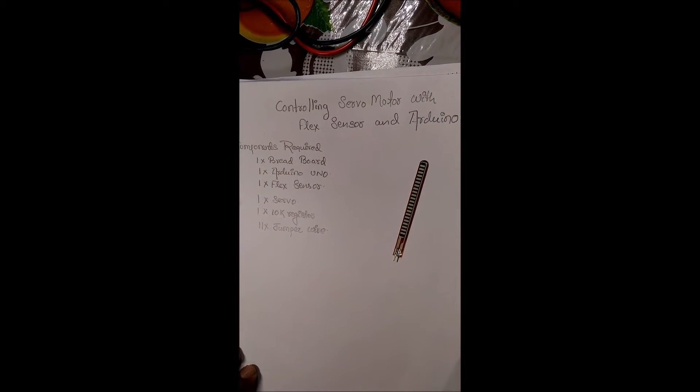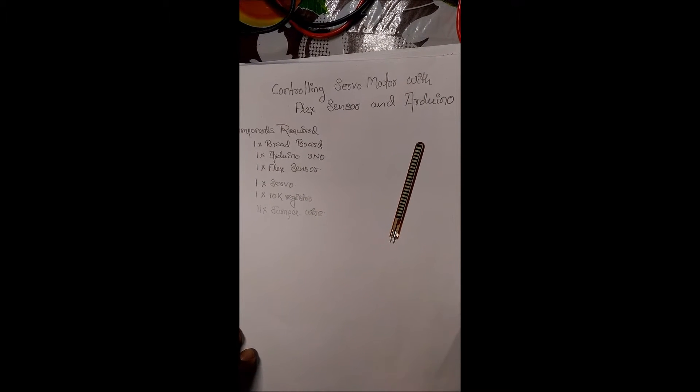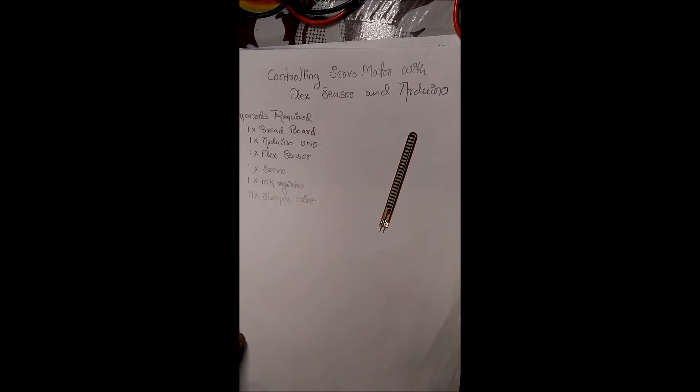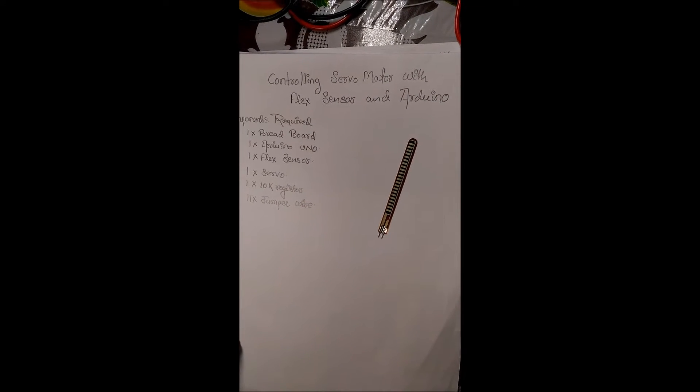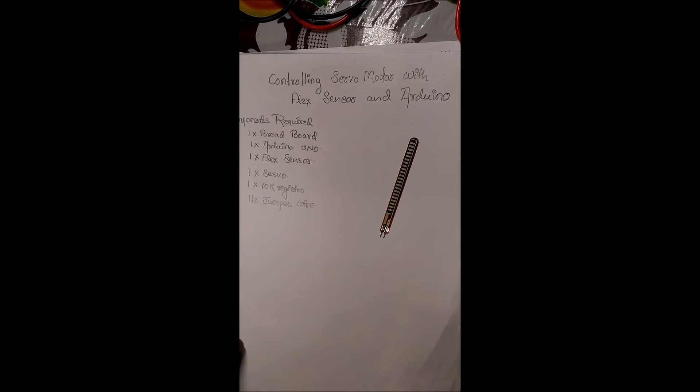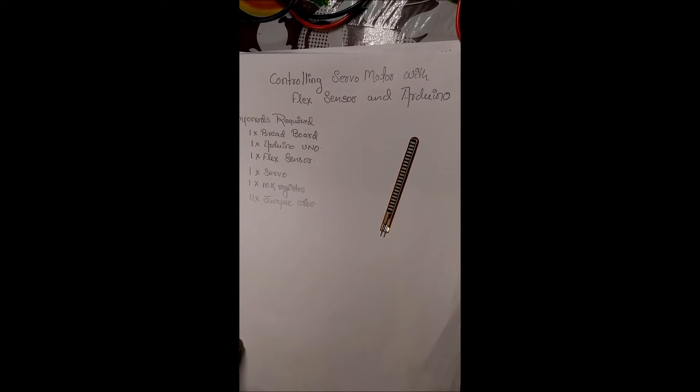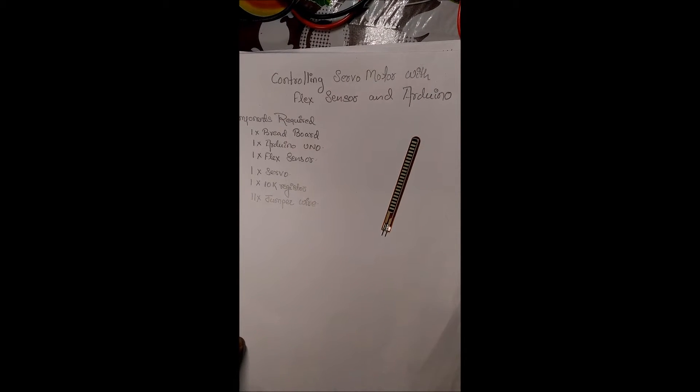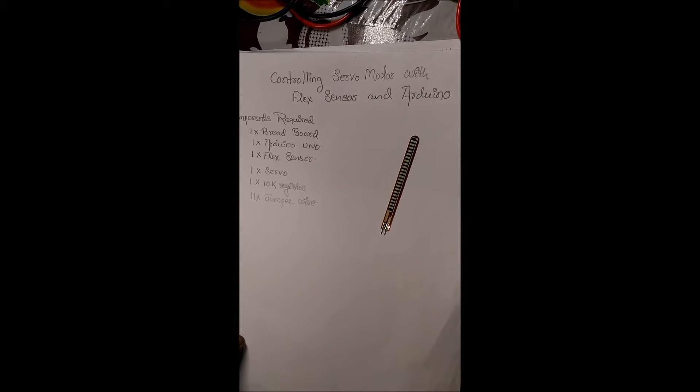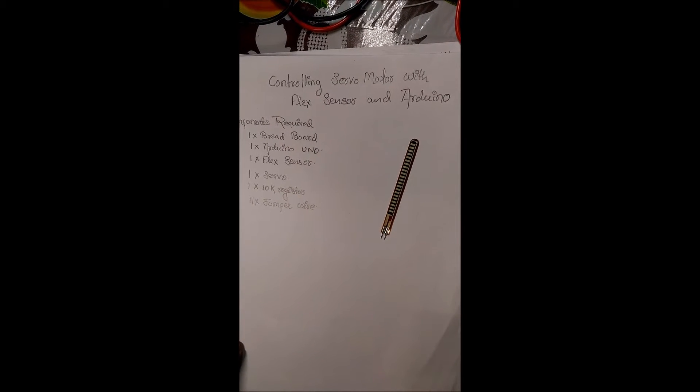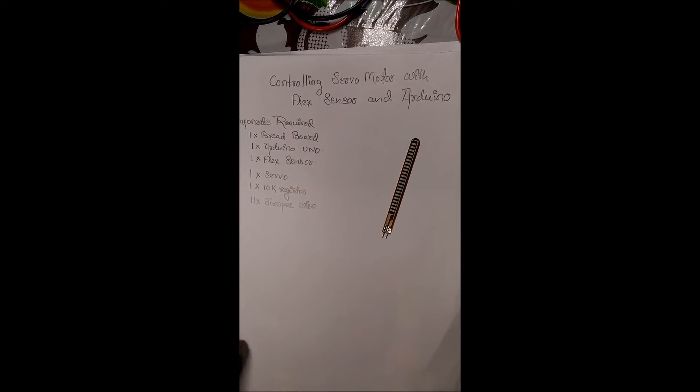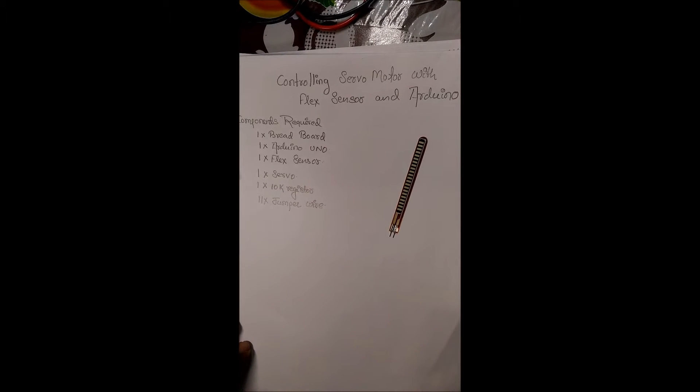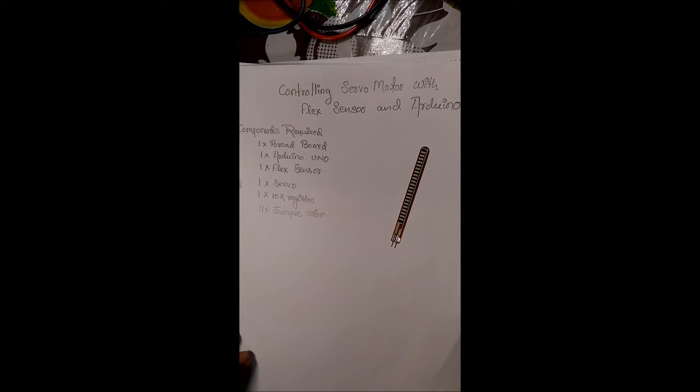The sensor bends in one direction and the more it bends, the higher resistance it gets. It has a range of about 10k ohm to 35k ohm. It depends on the flex sensor. Some flex sensors have 35k ohm to 70k ohm. In this circuit, we will use the amount of bend in the flex sensor to control the servo motor.